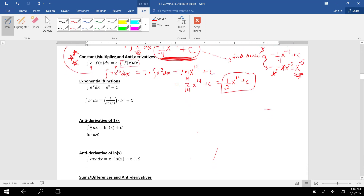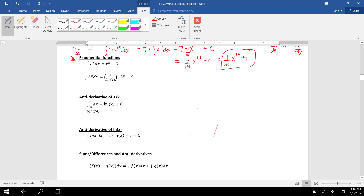Next, finding antiderivatives of exponential functions. The antiderivative of e to the x dx is e to the x plus a constant — remember the derivative of e to the x is e to the x, so the antiderivative of e to the x is e to the x. For a general exponential b to the x — x in the exponent, some number in the base — this is just finding derivatives of exponentials backwards. The antiderivative of b to the x is the original exponential divided by the natural log of the base.